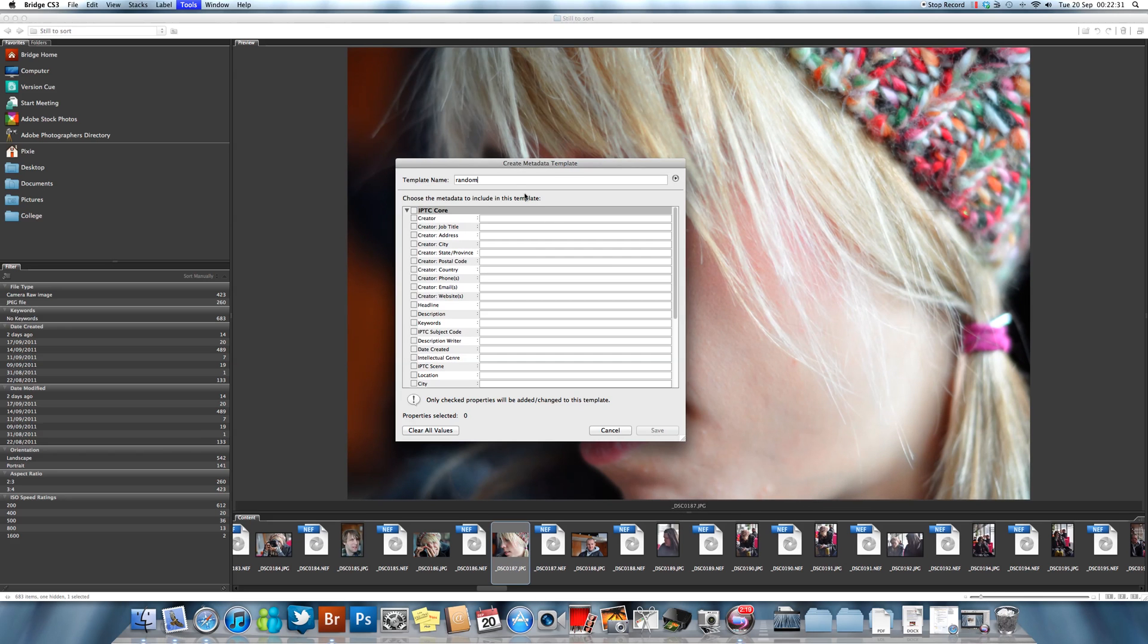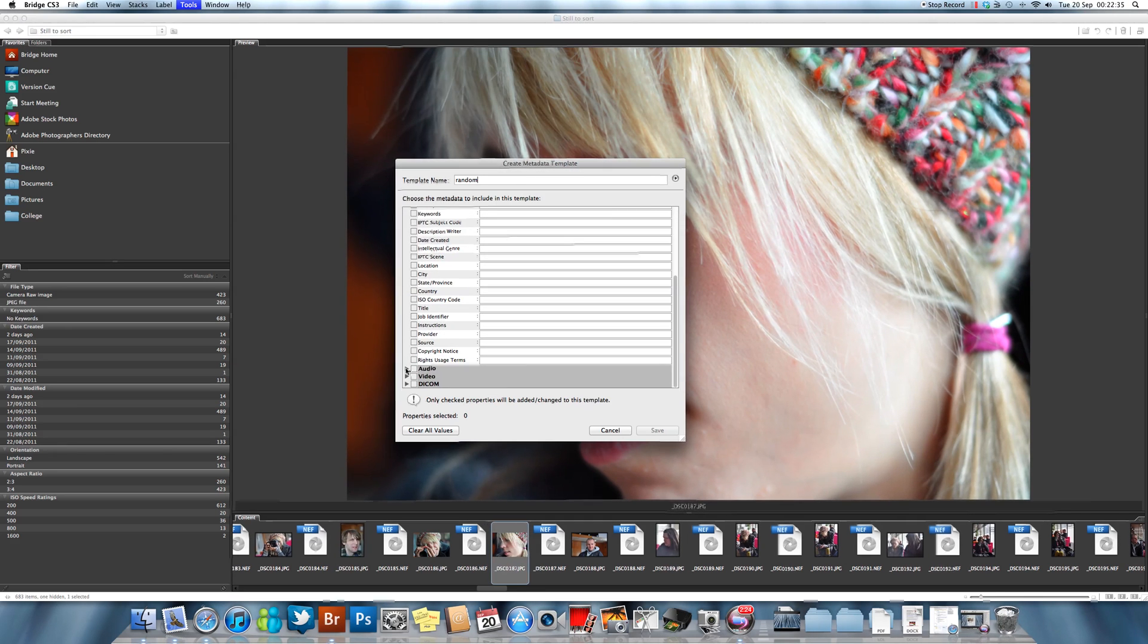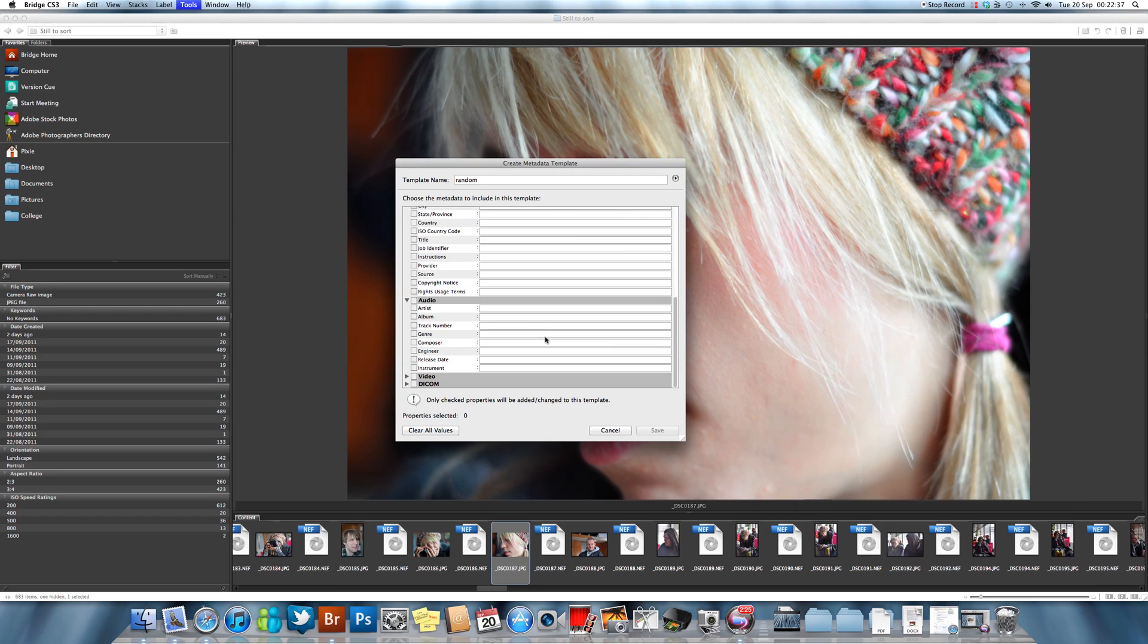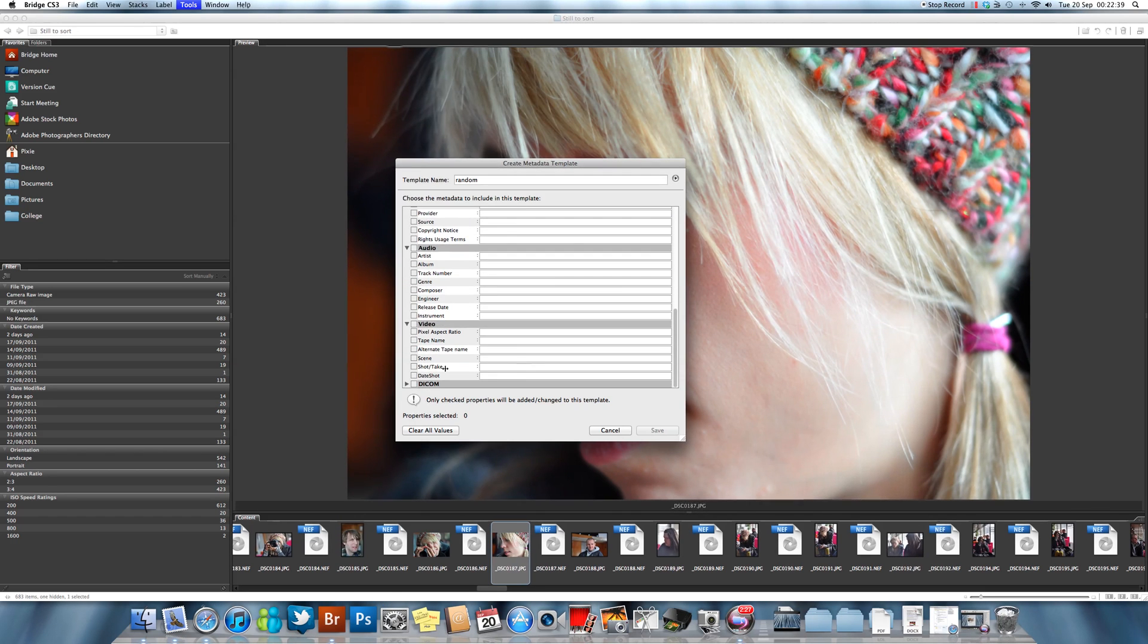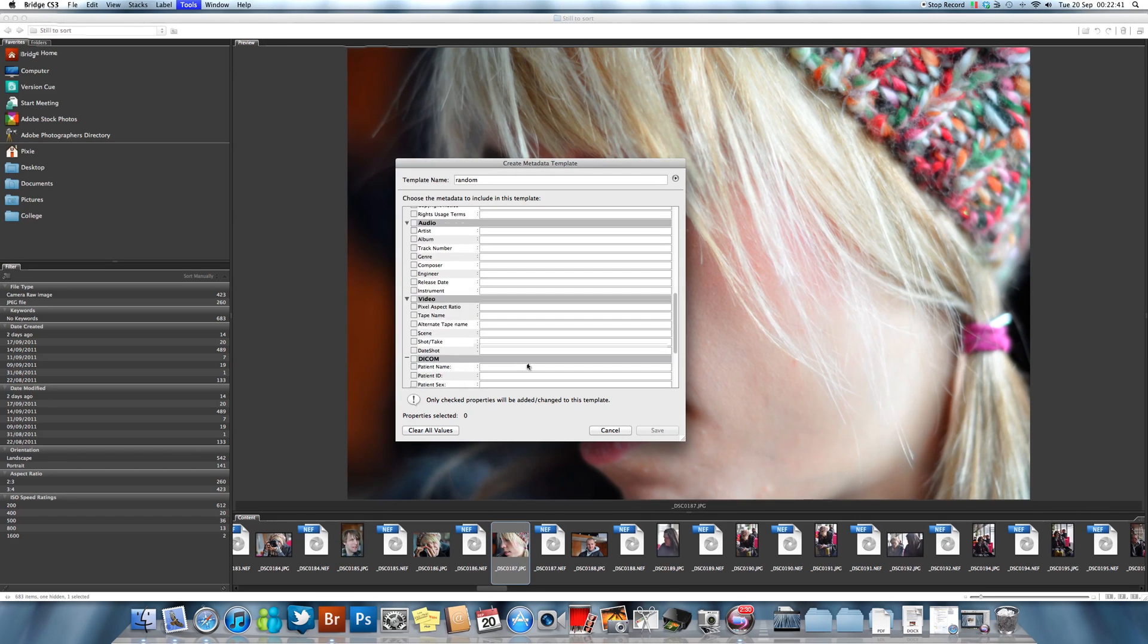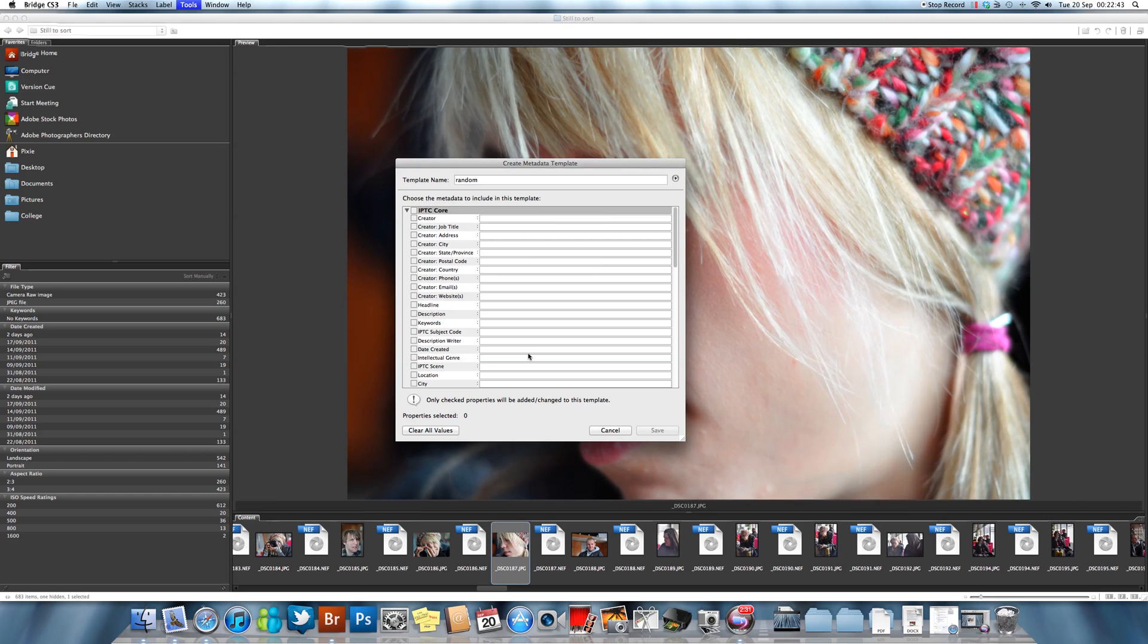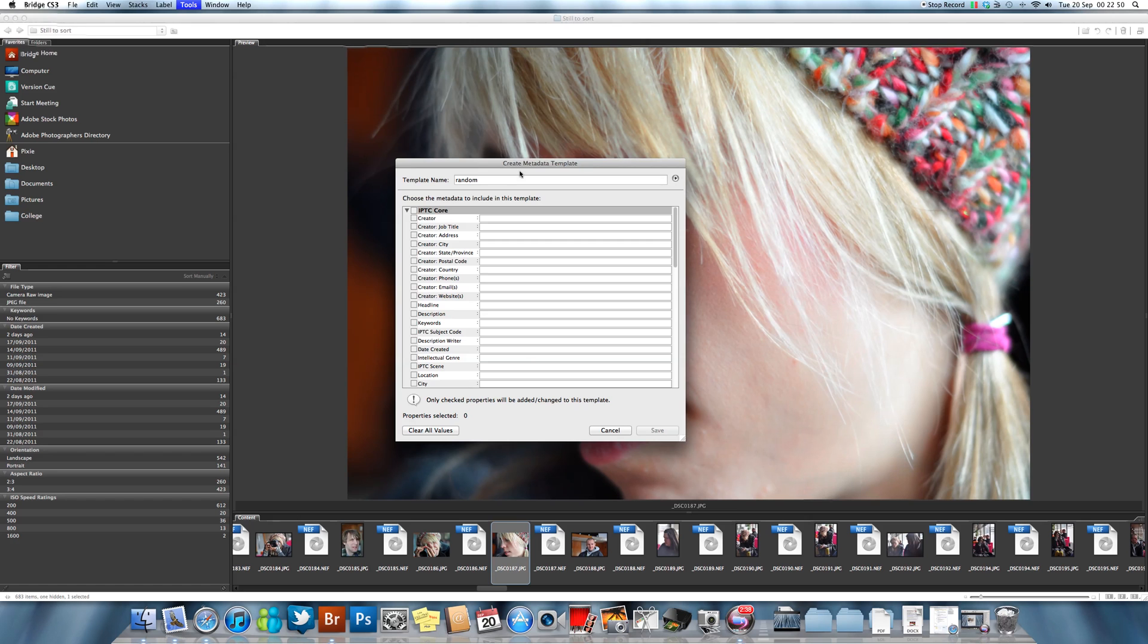You can call it whatever you want. I'm going to call mine Random just because I can. What you have here is essentially a set of fields that you can fill in with whatever information you want to add. What I tend to do is just have a basic metadata template that will retrofit all of my files, and then I can customize it at a later date.